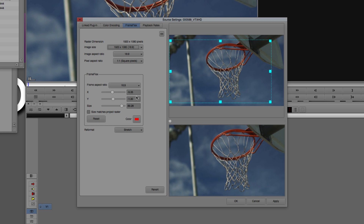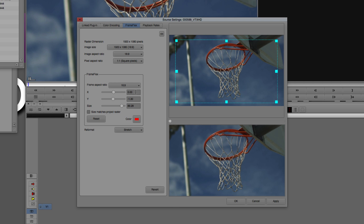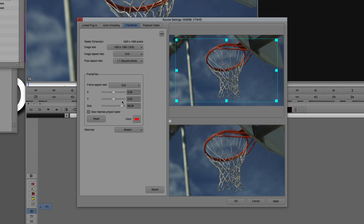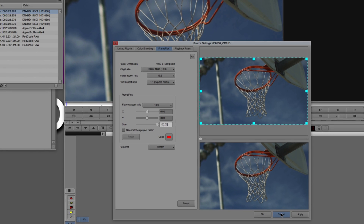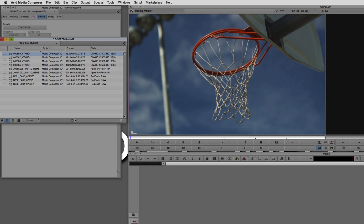Let's put this back the way we had it. I'll set the position to 0, 0, make sure everything is set to 0, and the size will be 100. Just like that — and I'm going to cancel out.